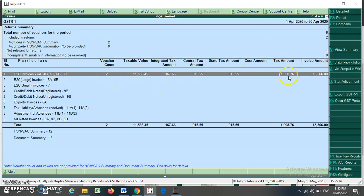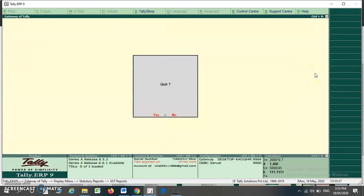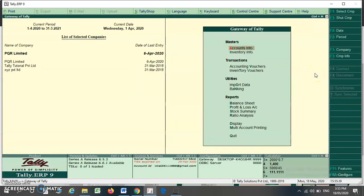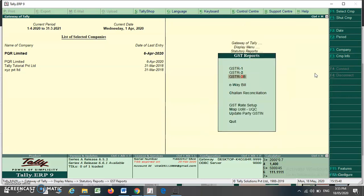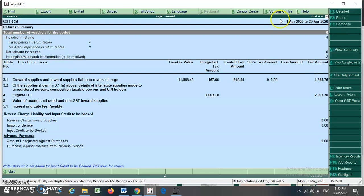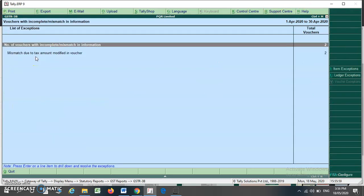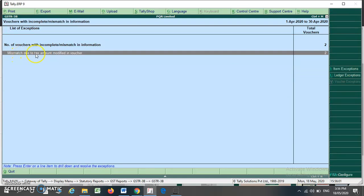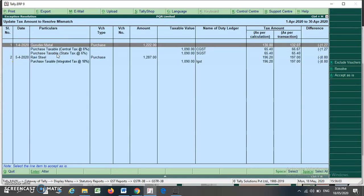You can now view your GSTR1 — this is your B2B voucher, this is the taxable value, this is the total tax amount, and this is the total invoice amount. To remove the mismatch in GSTR3B, press the shortcut to go to GSTR3B. You will see GSTR3B for the month of April. There are two incomplete or mismatch items; press Enter. You will find the mismatch is due to the tax amount being modified in a voucher.